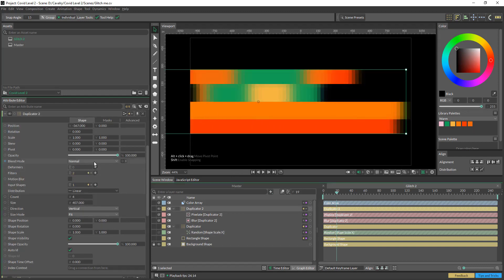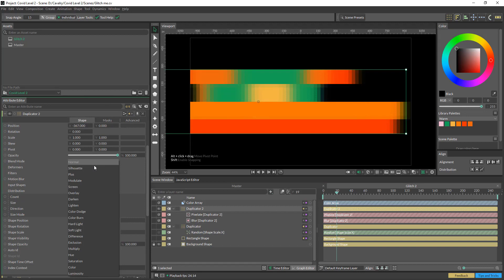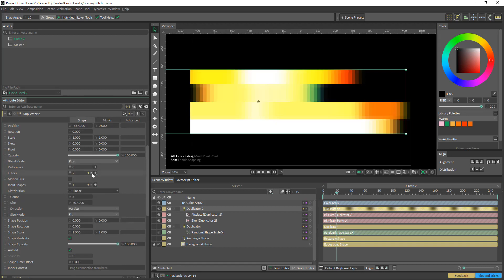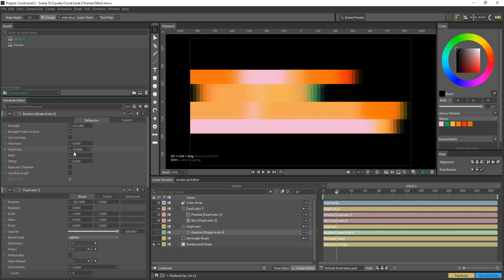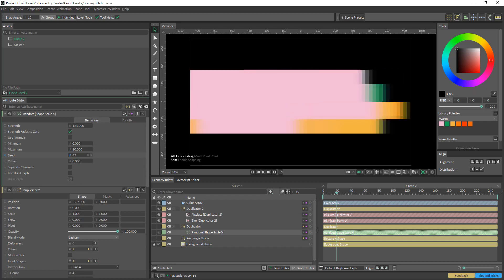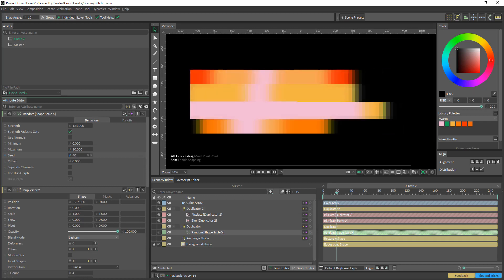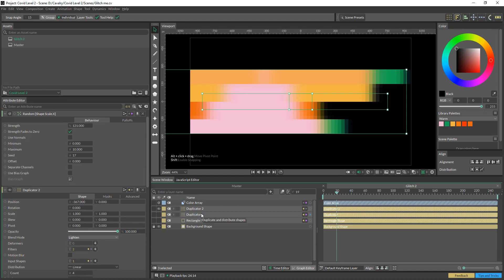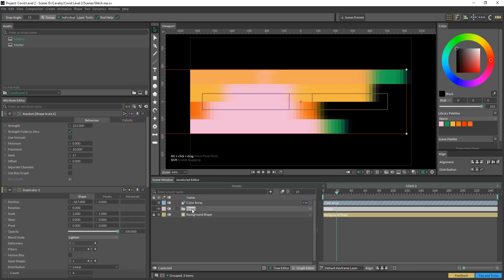Another thing I had done was play with the blend mode — it's just see what comes up, sometimes there's some happy coincidences. I'm just going to select all those and hit Ctrl+G and I'm going to call this 'color bar'.